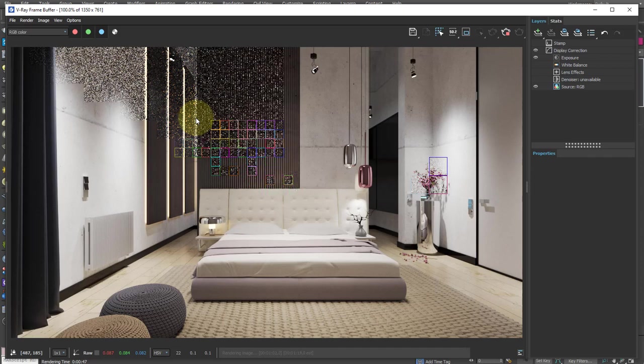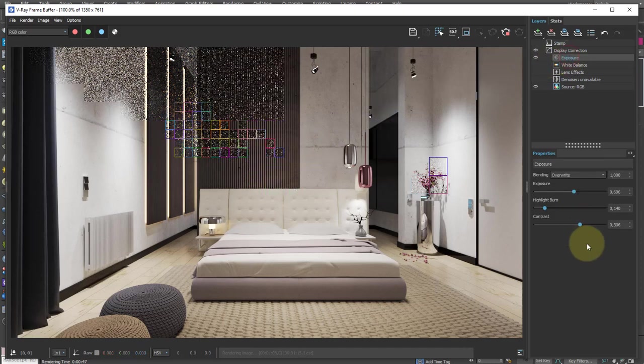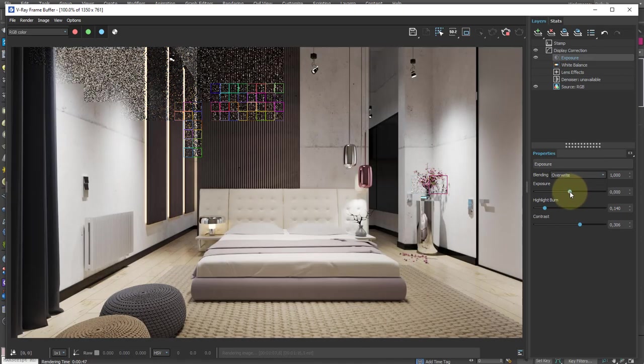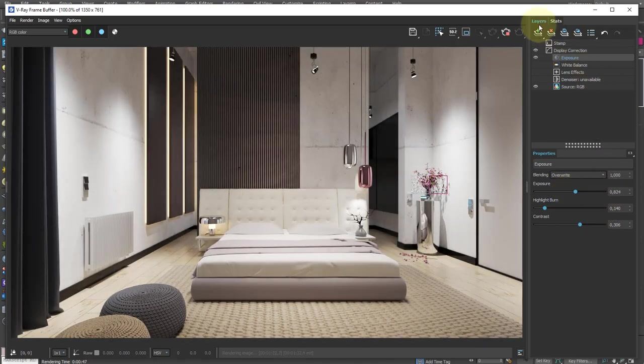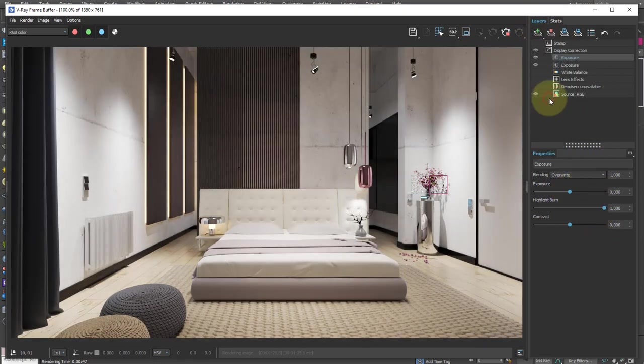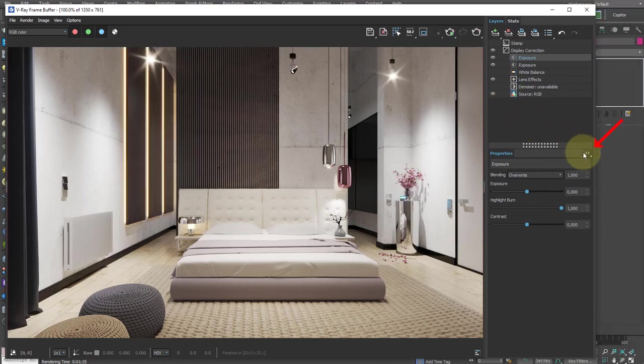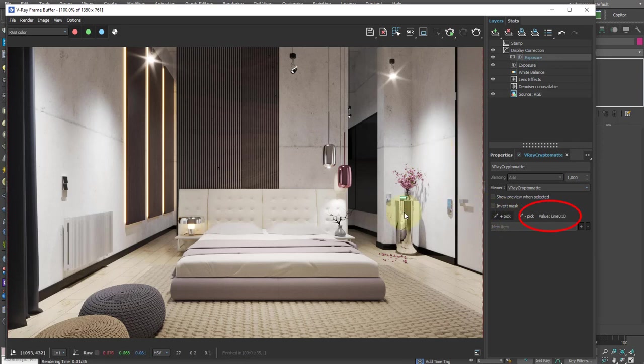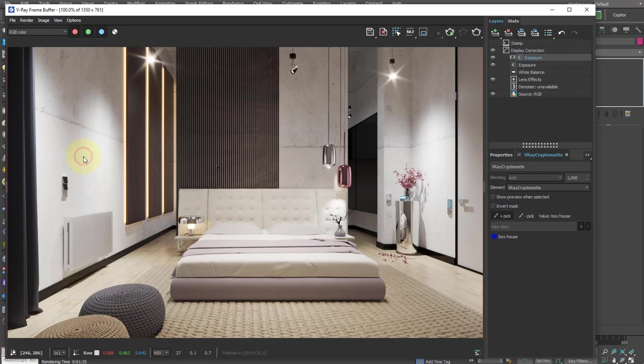So far, we have only added exposure layers that control the entire image. Now let's add a new level of exposure, and from this icon we select CryptoMatte mask. By using the peak tool and moving on the image, we see that the names of the different objects in this scene appear here.